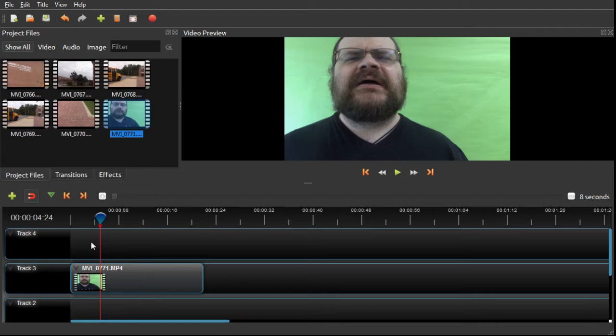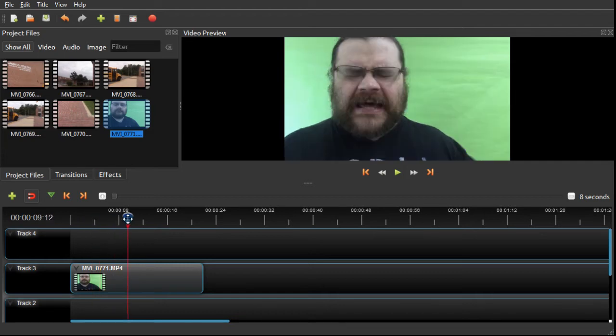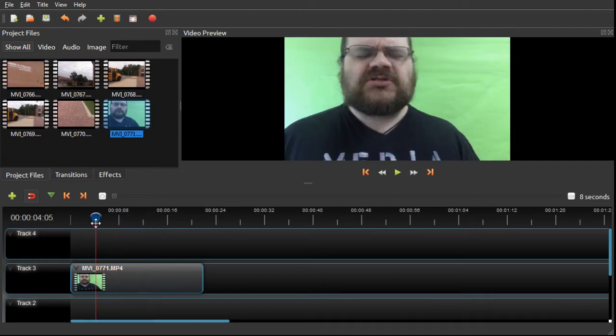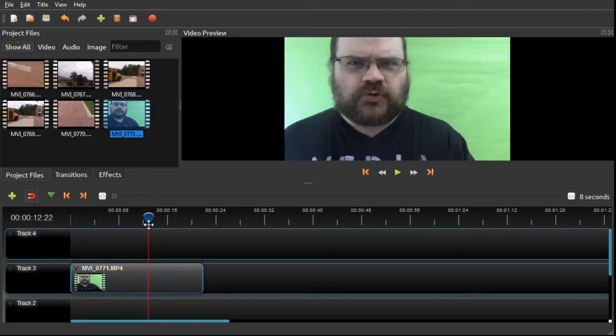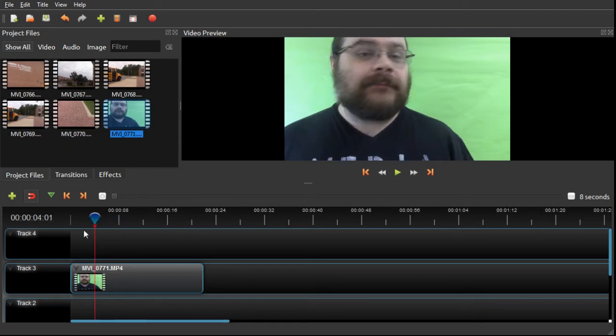Now, this is just me talking in front of a green screen, and this is kind of boring. Talking heads are boring. It's one of the reasons I make funny faces.